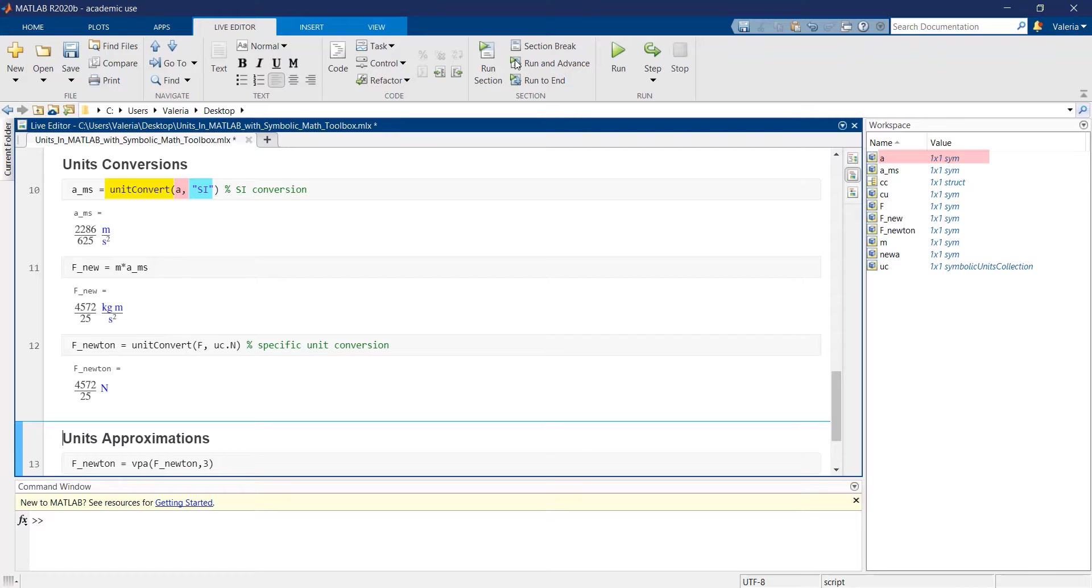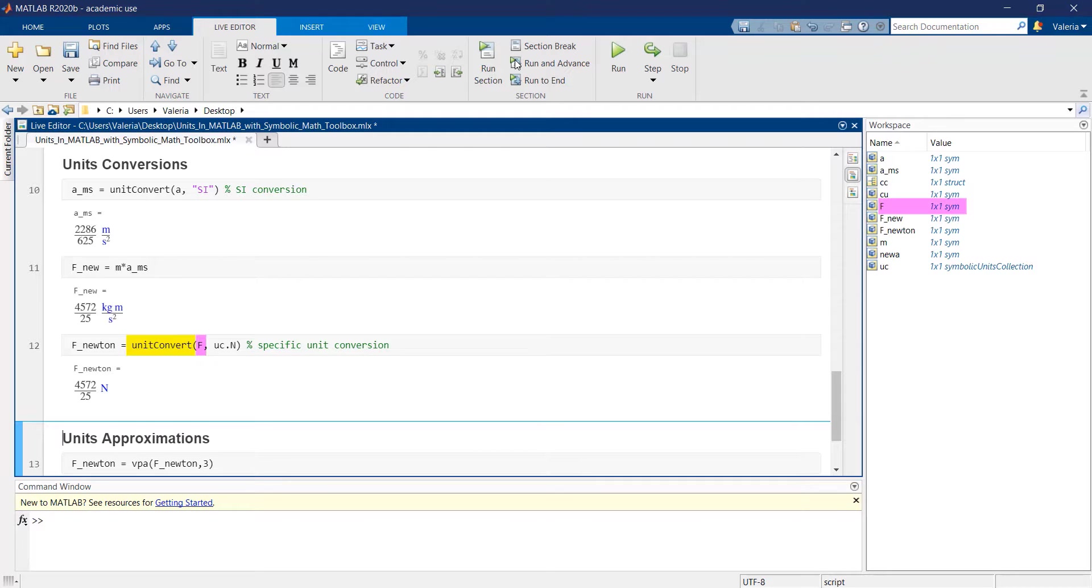The aforementioned function is also appropriate when the purpose is to convert a symbolic variable to a specific unit.